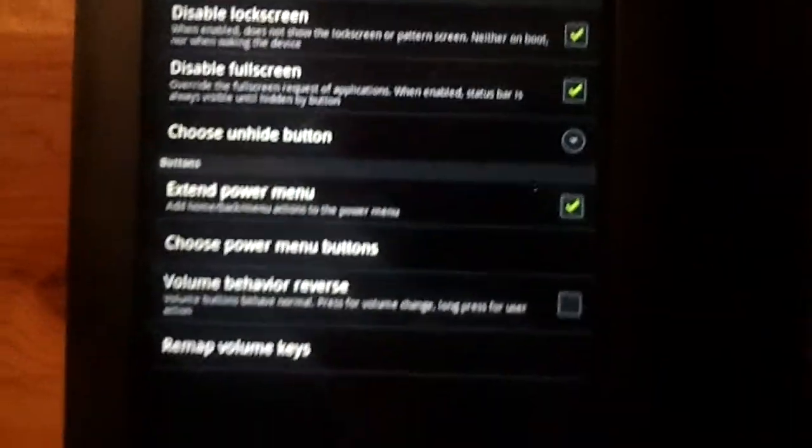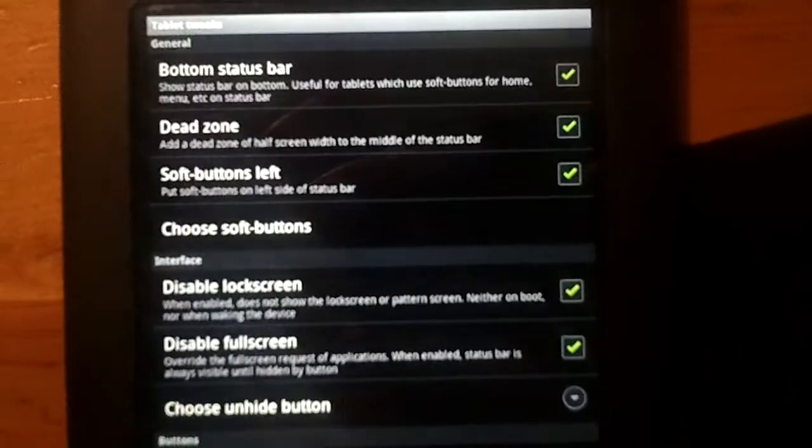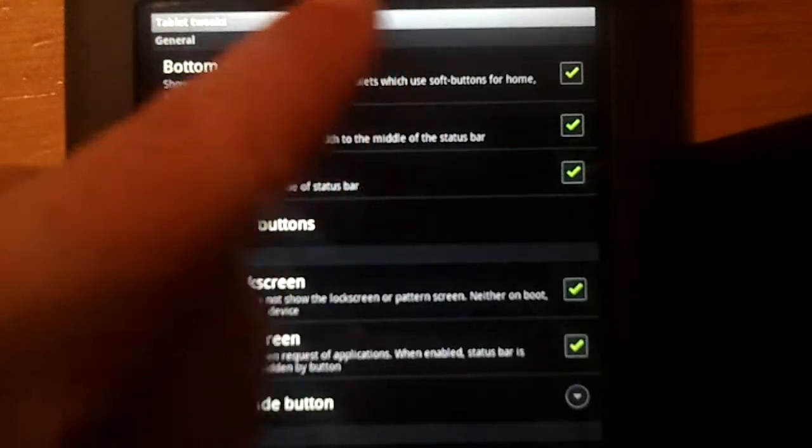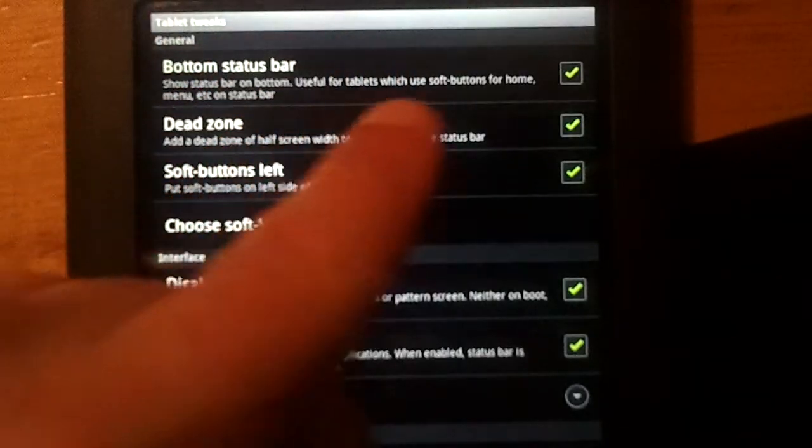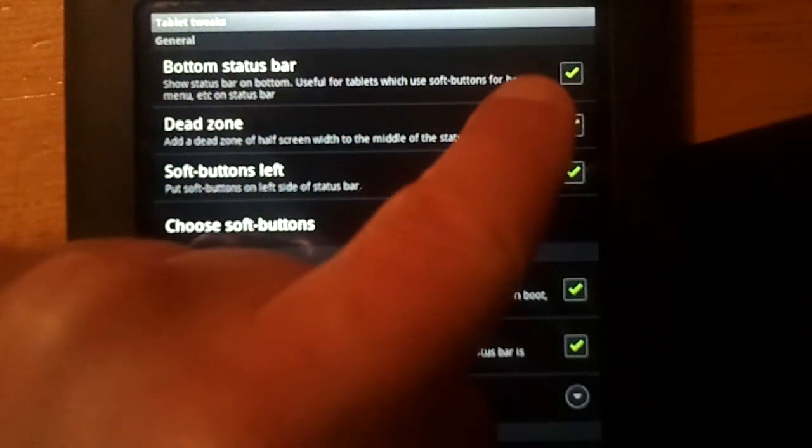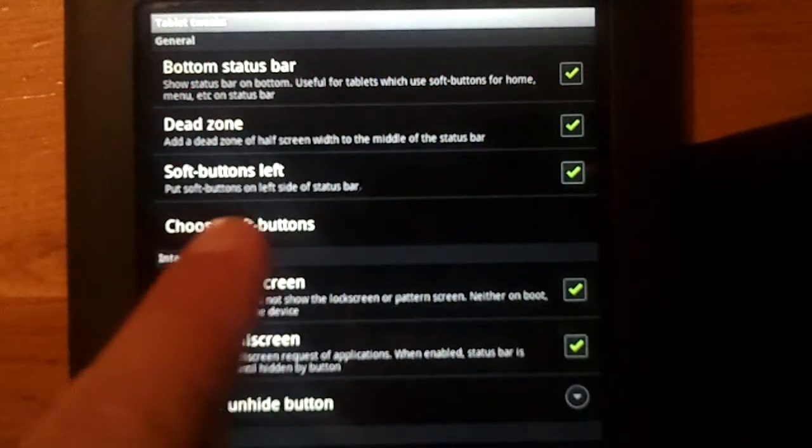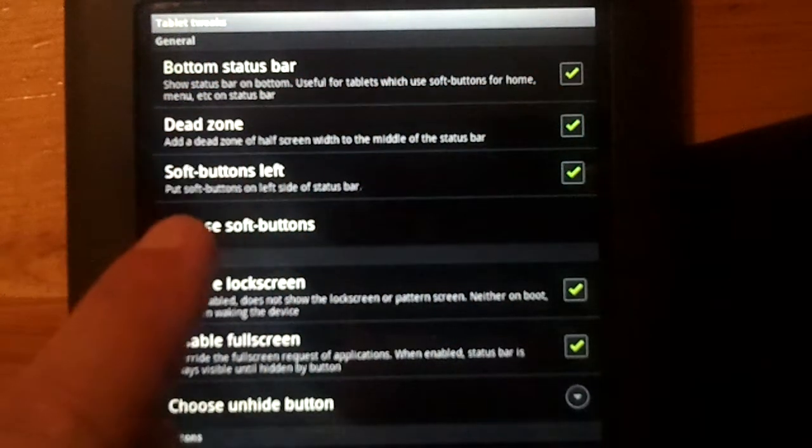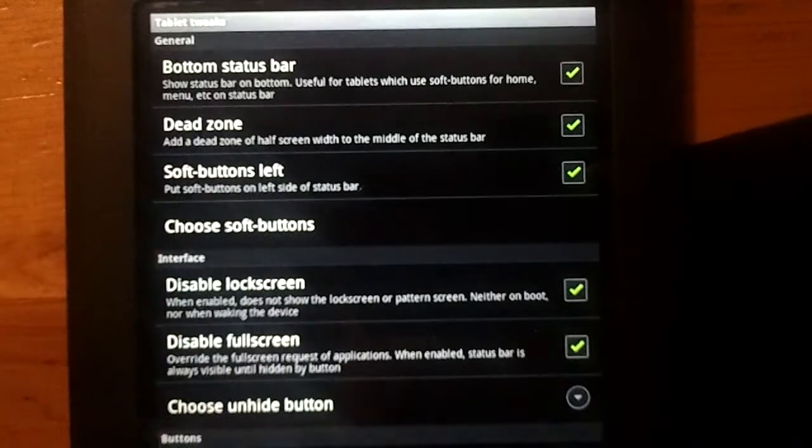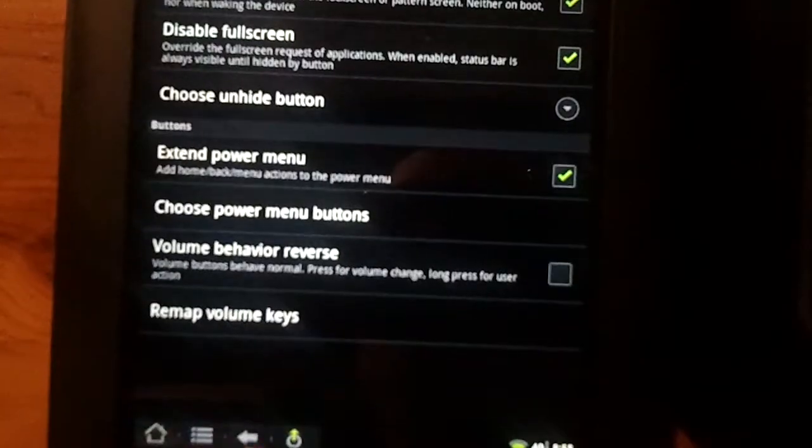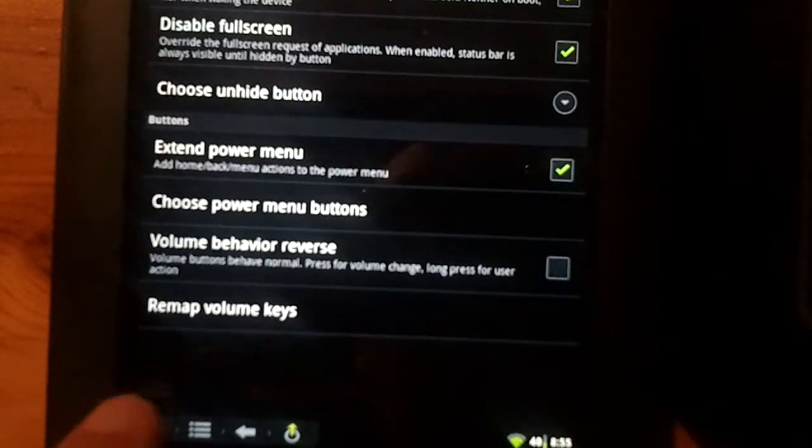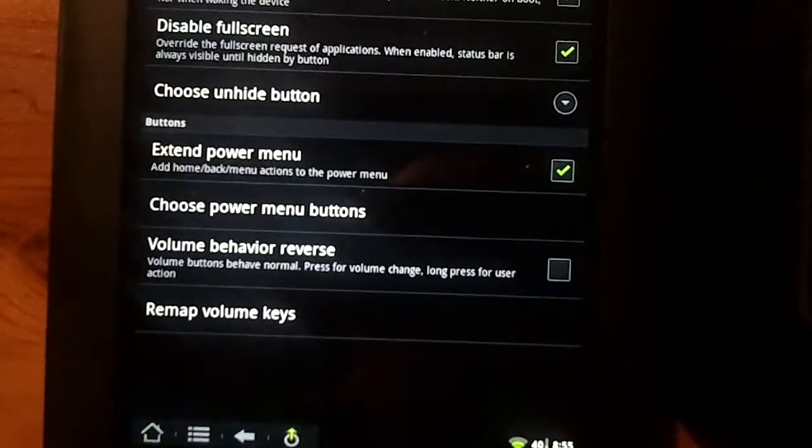And this is everything you can do right here. First of all, I do have the bottom status bar, that's checked off. You saw that. I have the soft buttons on the left, down here instead of over here.